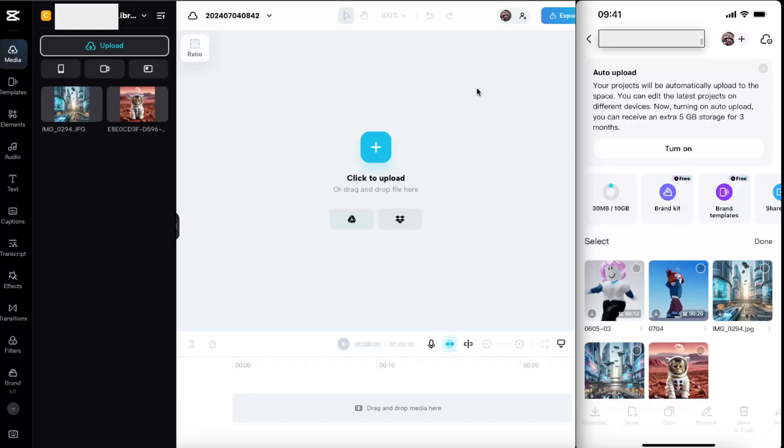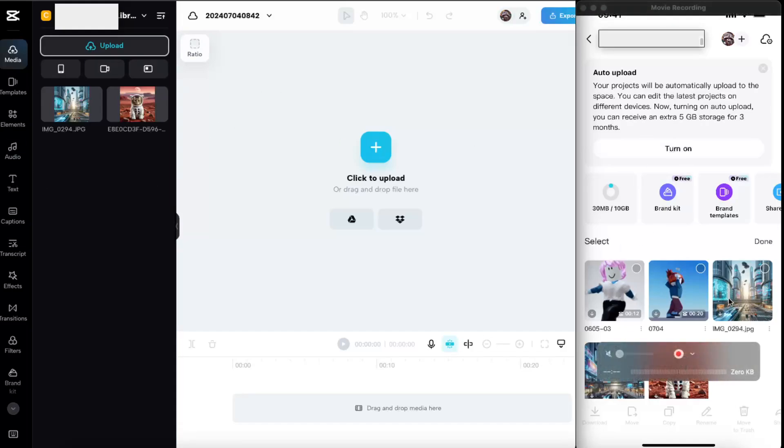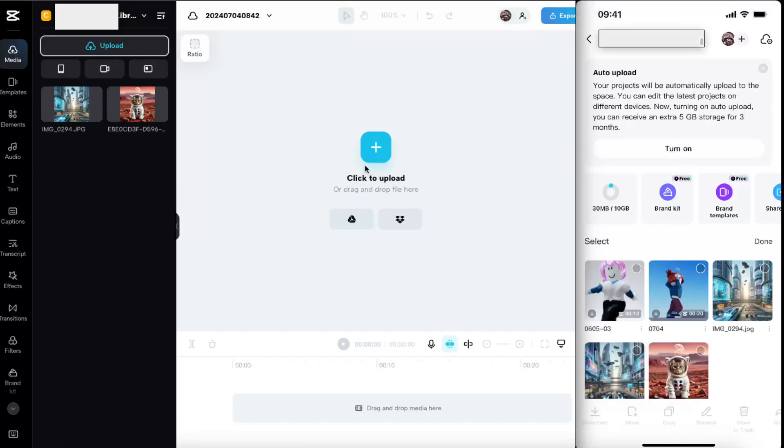It's this one right here, and now it has been uploaded from your PC to your CapCut application on mobile. That's how it works. If this video was helpful, please leave a like, subscribe to this channel, and I will see you next time. Bye!